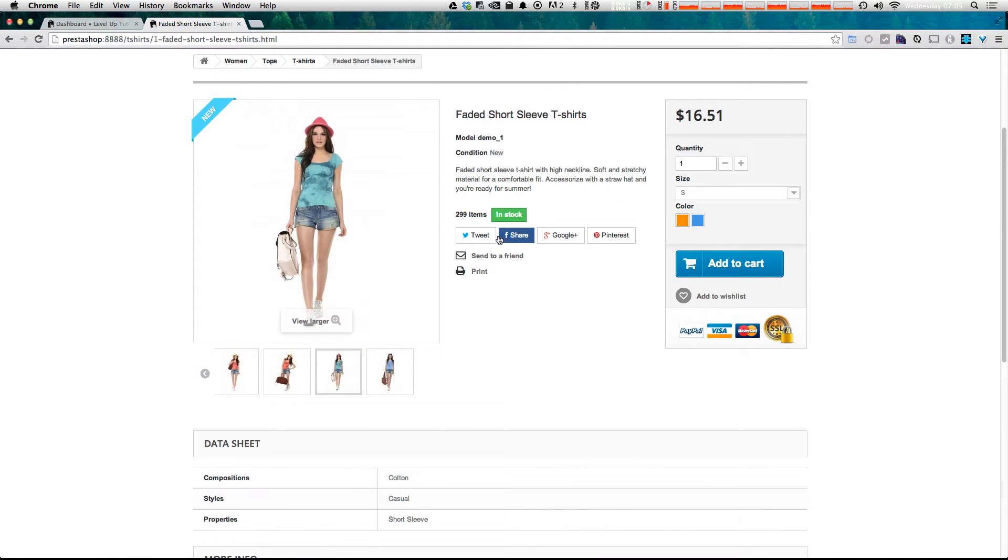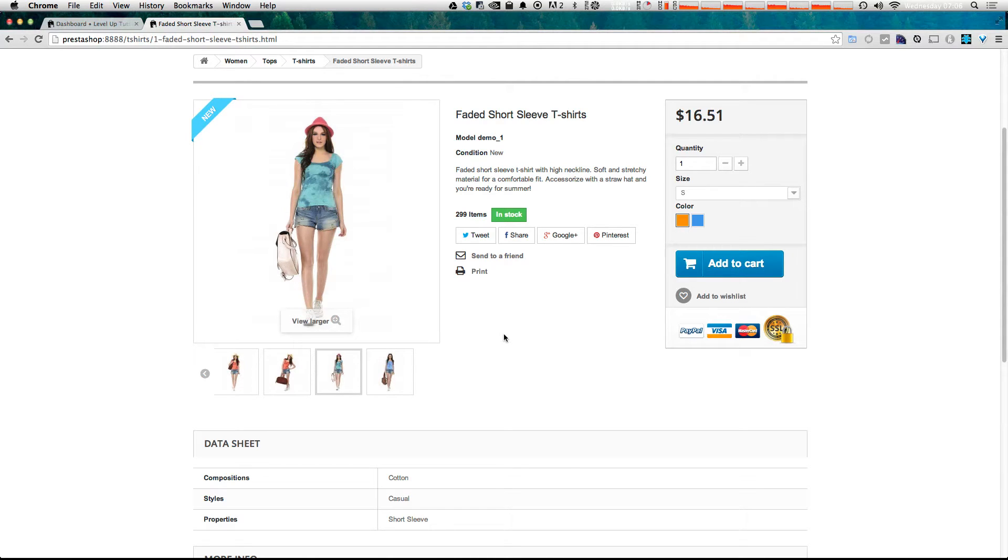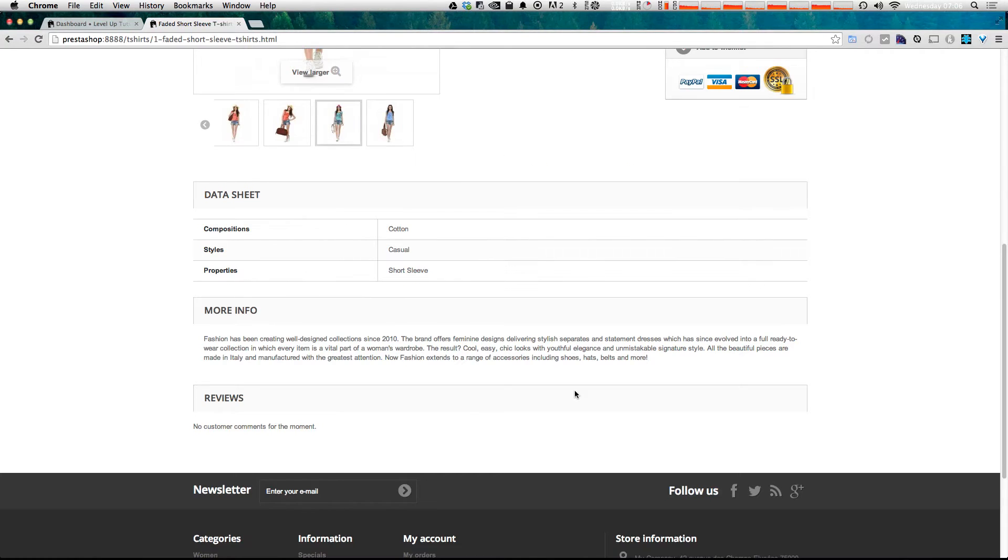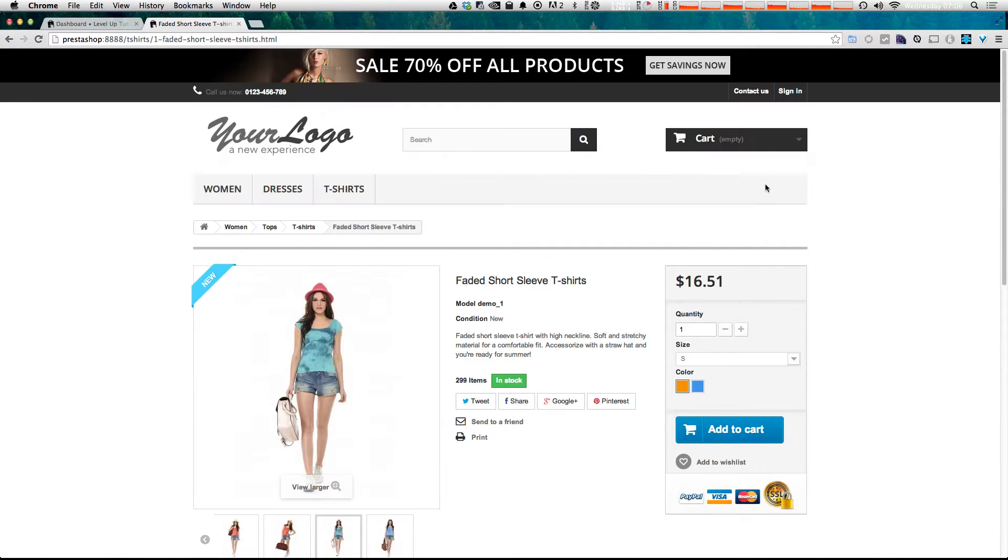And we can even share out this product on Twitter, Facebook, Google Plus, or Pinterest, print it or send it to a friend. This basic functionality rivals what you'd see in most online stores and is even much nicer than many other free ecommerce platforms. So check it out. It's pretty much everything you'd want on a product page.